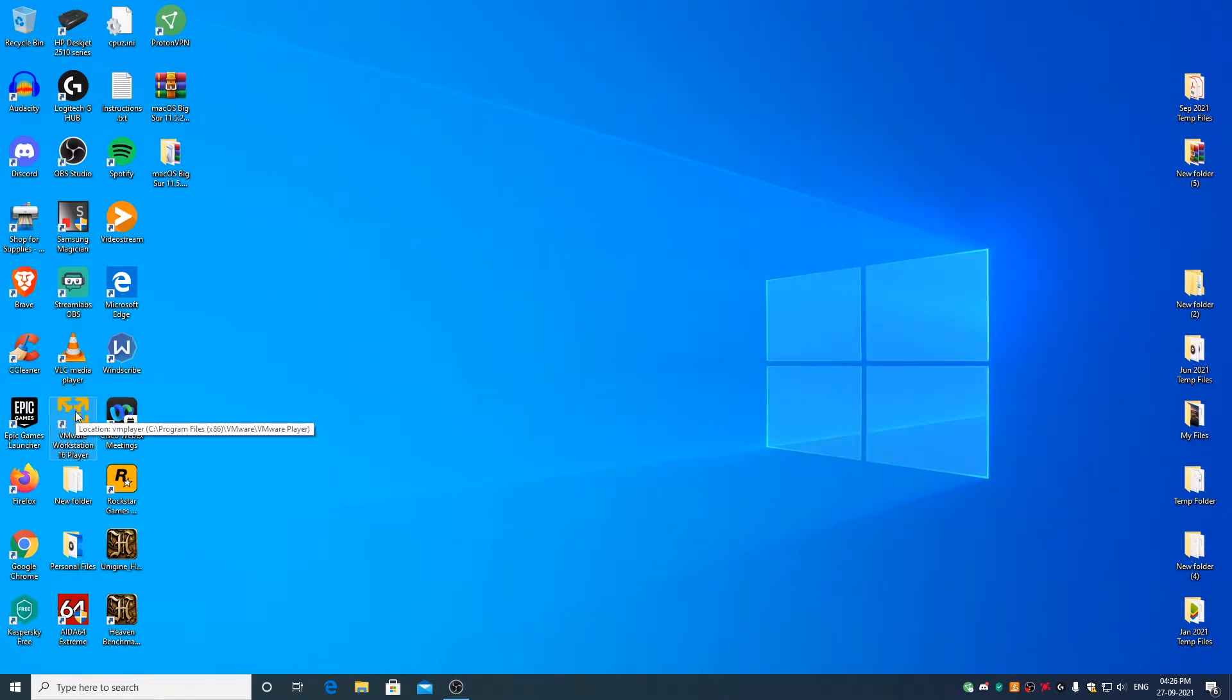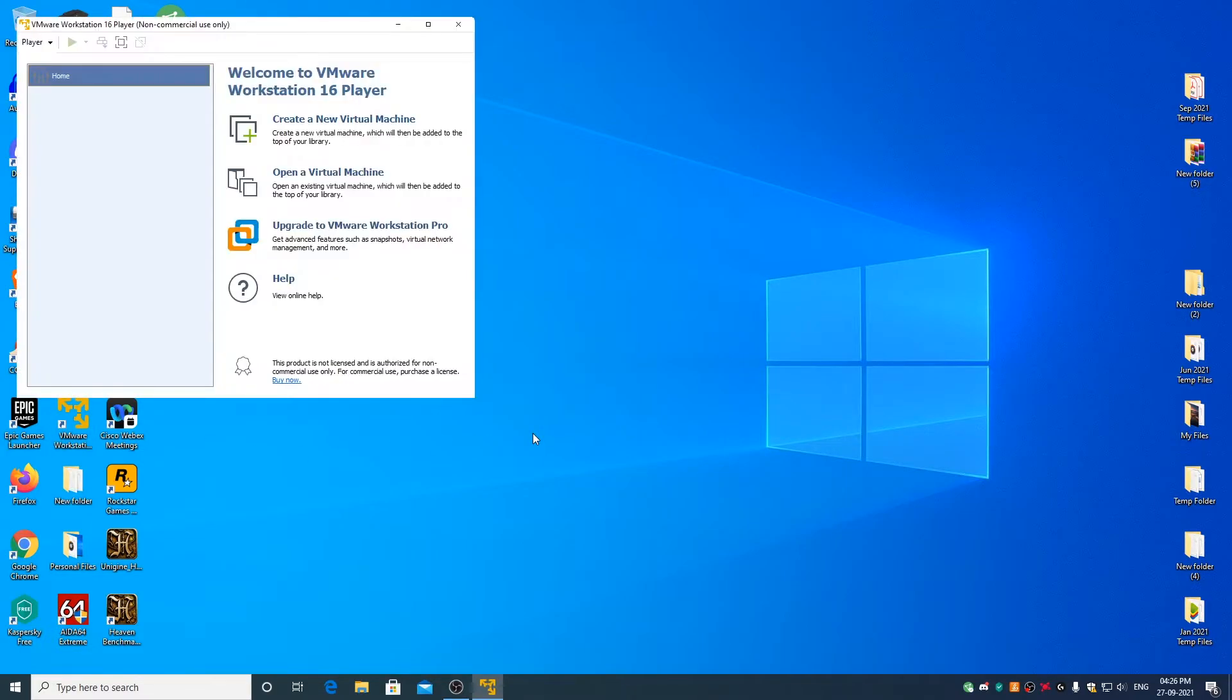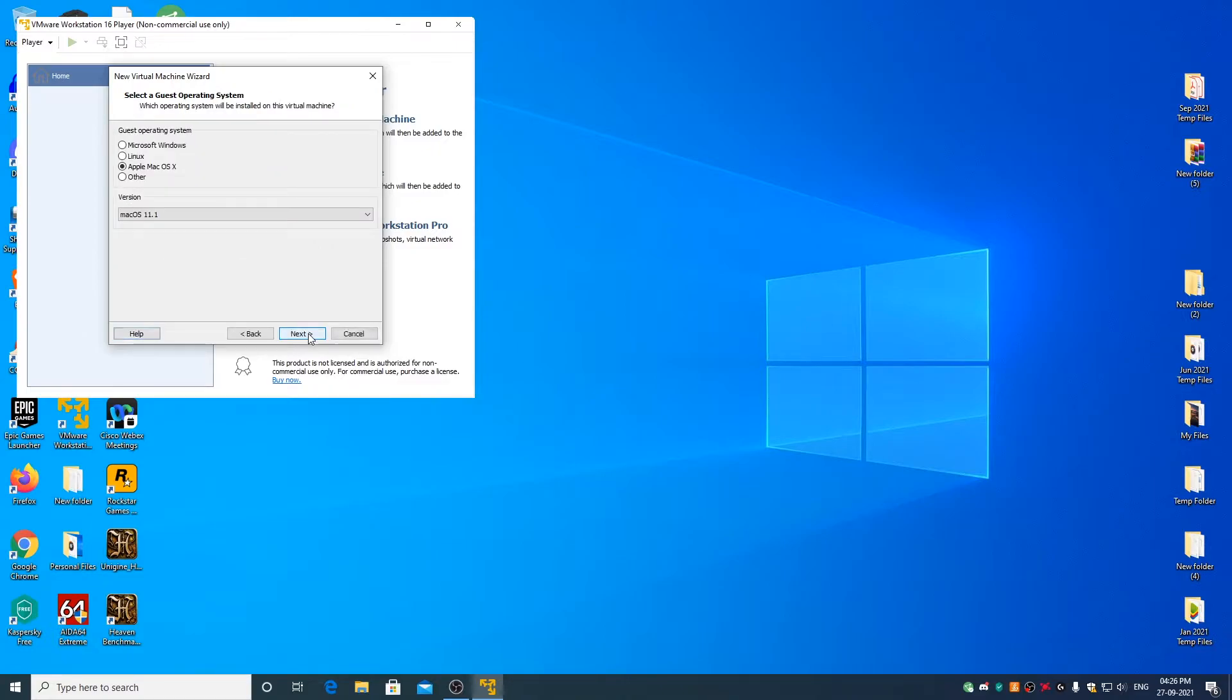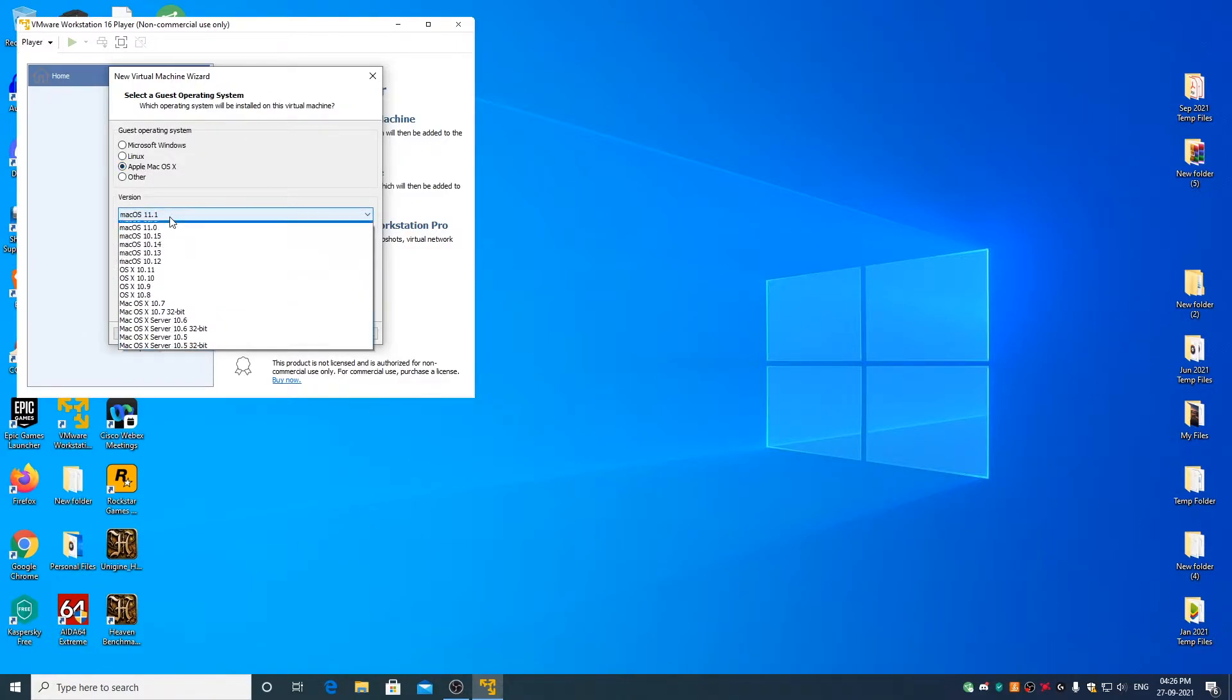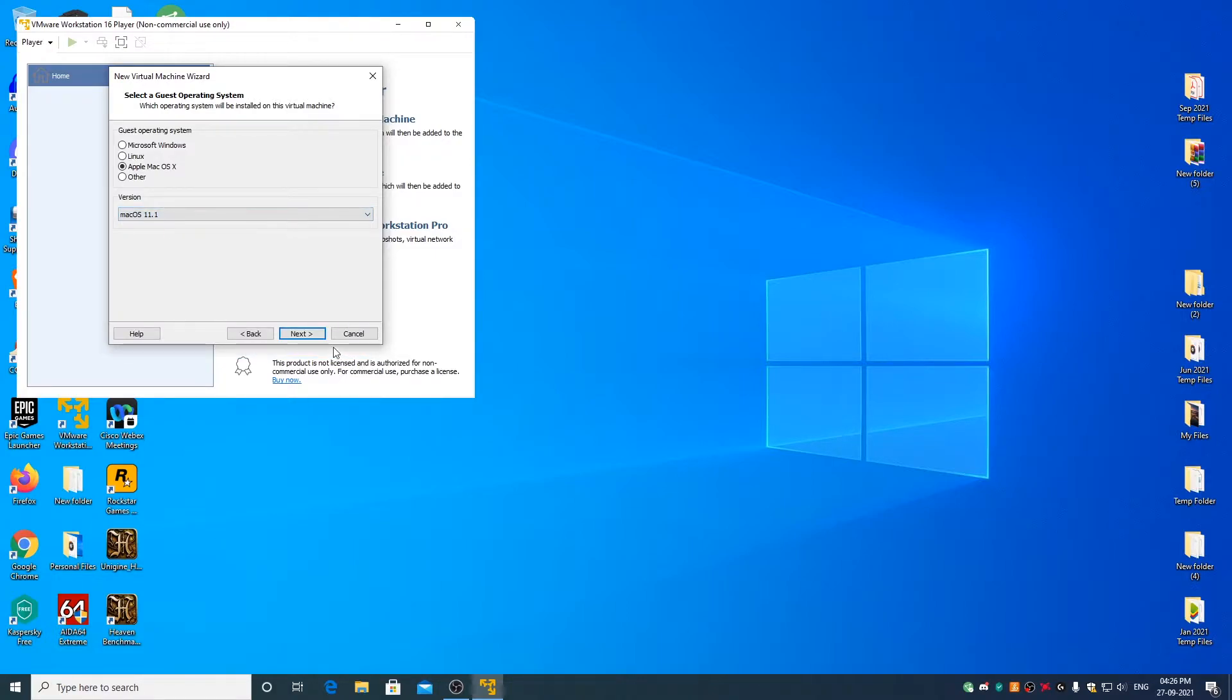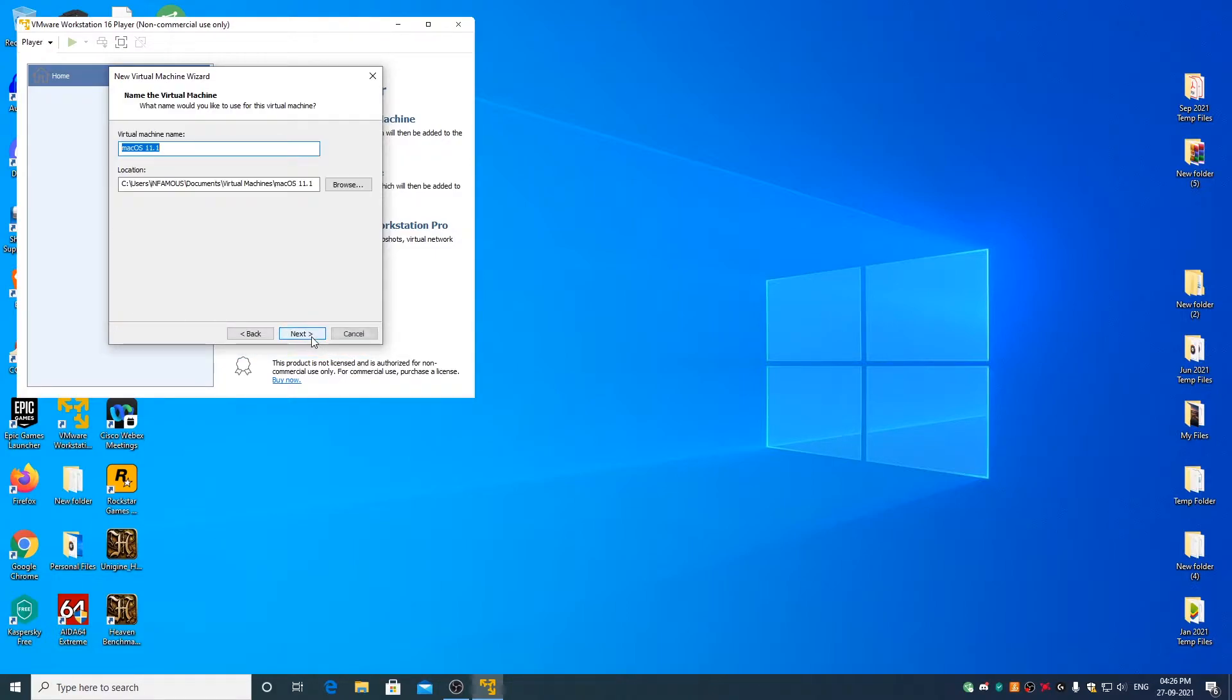Now go ahead and open VMware Player. Click on create a new virtual machine. Select I will install the operating system later. Click on next. Select Apple macOS X and from the drop down menu macOS 11.1. Click on next. If you want, you can change the name to macOS 11.5.2. Click on next.